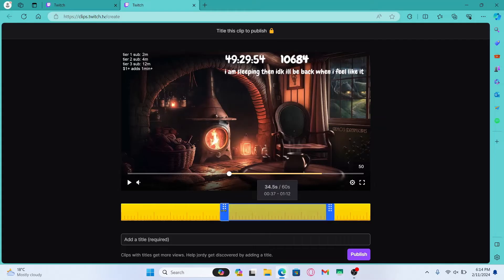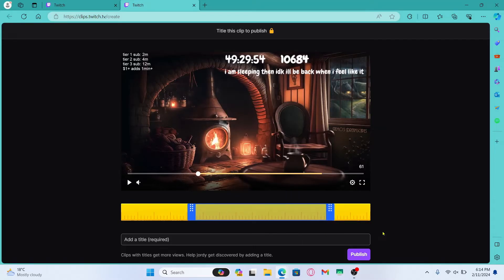Once you have selected the duration of clip that you want to upload, you can simply add a title based on your need.